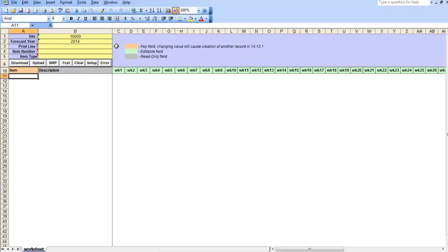For those of you who didn't use forecast functions in QAD before, I just want to mention that there are two types of forecasts in QAD. Summary sales forecast that is visible by MRP and triggers materials demand and detailed or simulation forecast that is not visible by MRP and does not trigger material demands until it is copied into summary forecast.